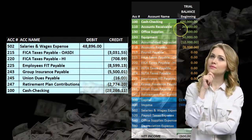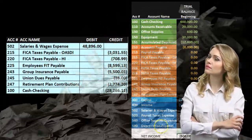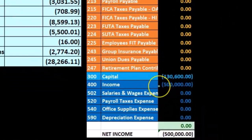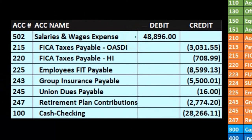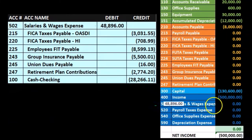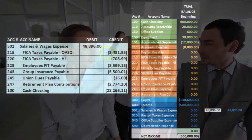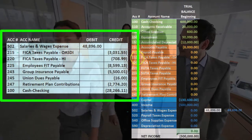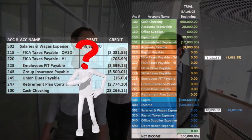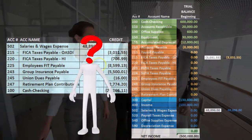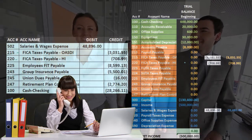Now let's post this to a worksheet. Here's our trial balance — it's in balance because debits equal credits, or positive minus negative equals zero. We currently have net income of $500,000 with no expenses yet. Posting the entry: salaries and wages expense goes from zero up by $48,896 to $48,896. FICA OASDI goes from zero up by $3,031.55 to $3,031.55.